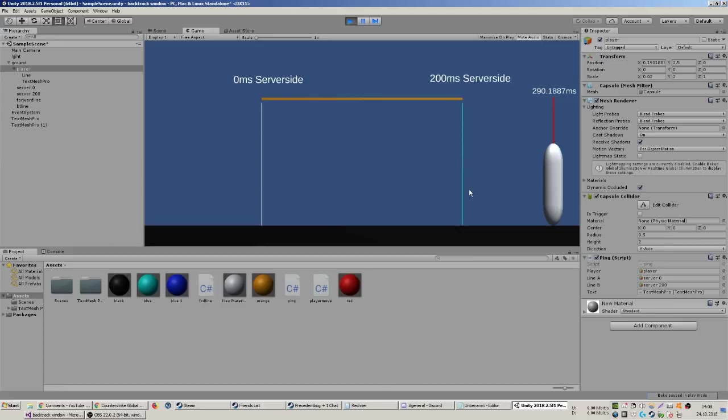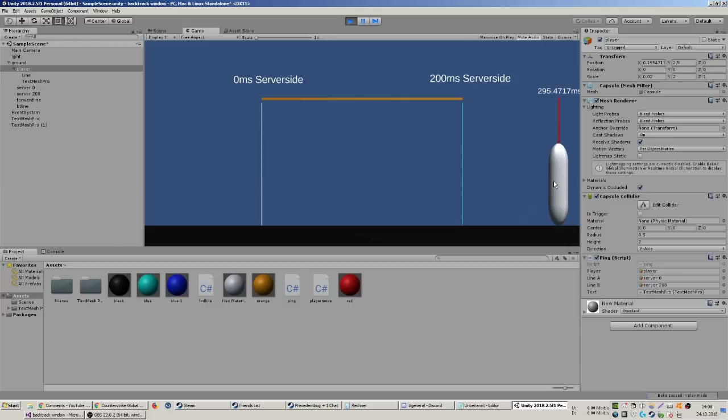This is probably very inconsistent, especially if your ping jitters a little bit. Then he's gonna be all over the place and you're trying to predict him and hit him at the same time.